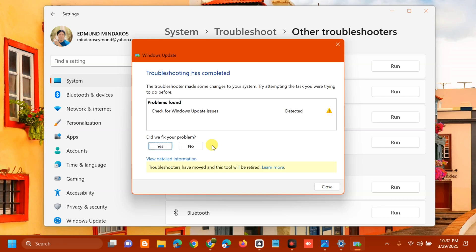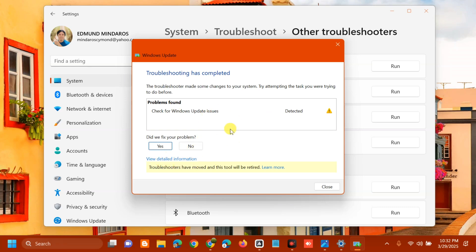Troubleshooting has completed. The scan found Windows Update issues. If the problem is fixed, click Yes; if not, click No. You can also view detailed information about the issue.